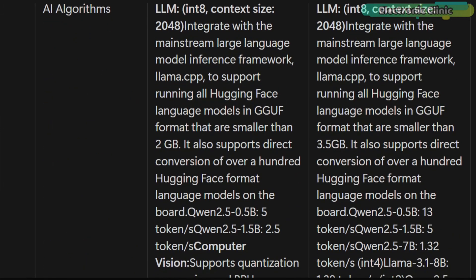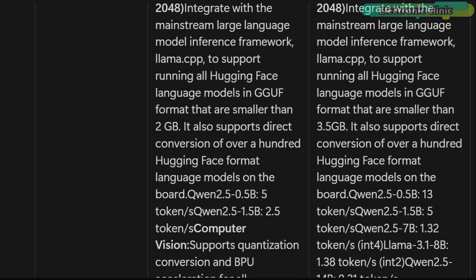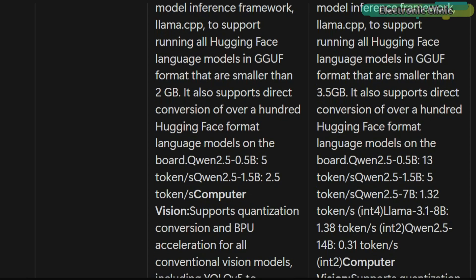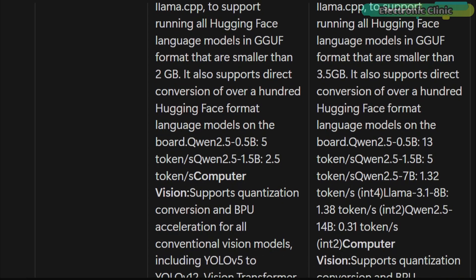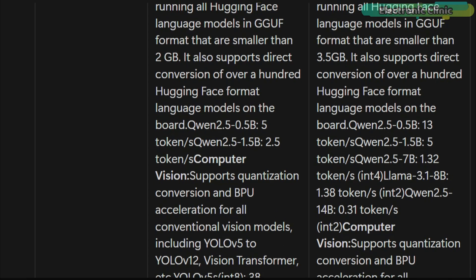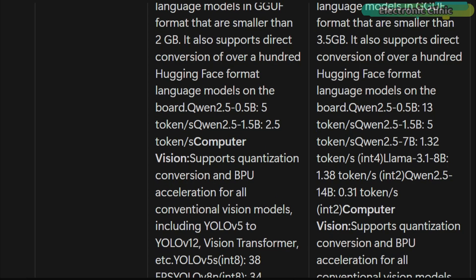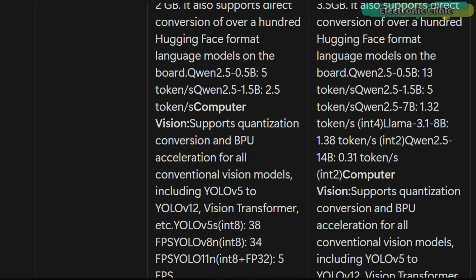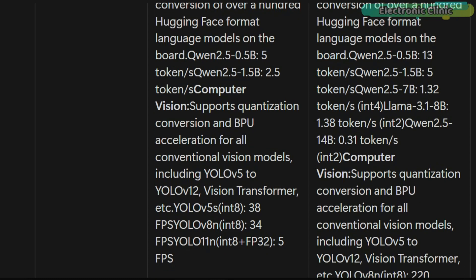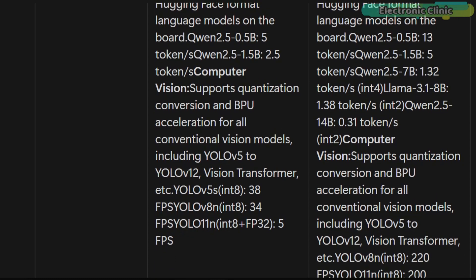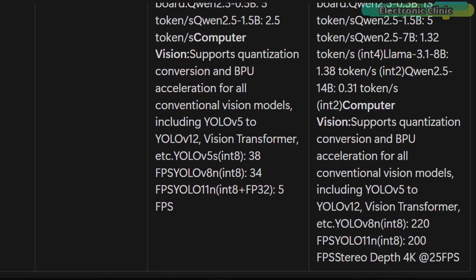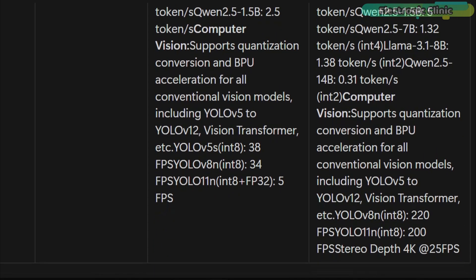For developers, the RDK X5 excels in running large language models with up to 14B parameters and achieves 220 fps with YOLO V8N models, far beyond the X3's 34 fps. These enhancements make the RDK X5 ideal for demanding AI vision, robotics and edge computing applications.